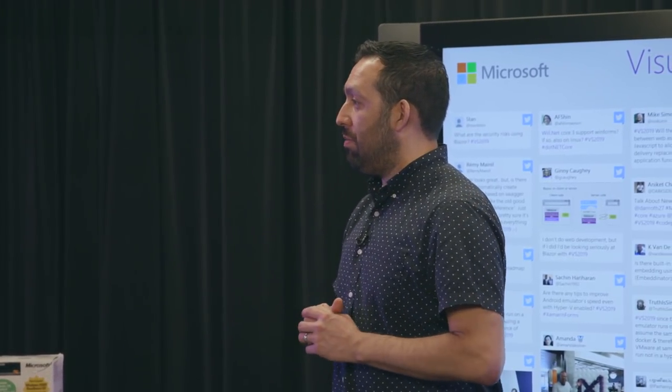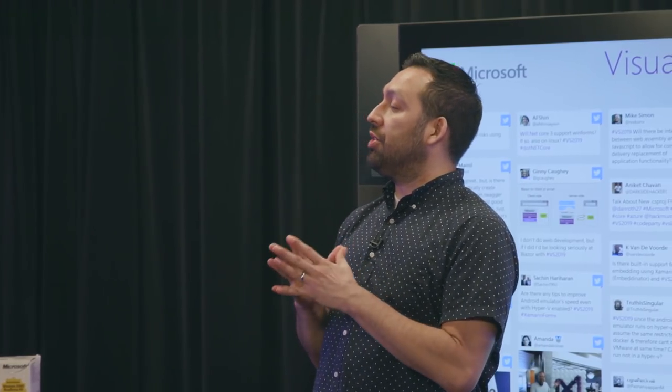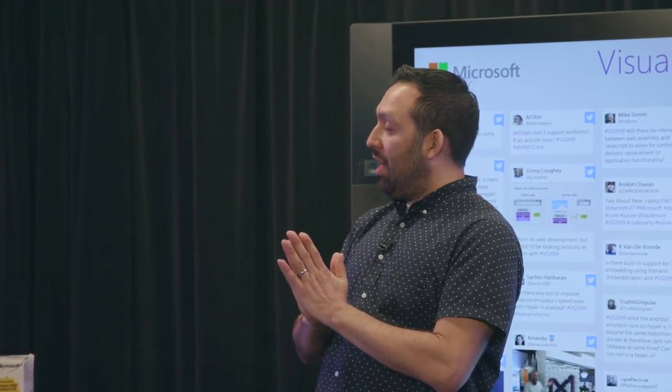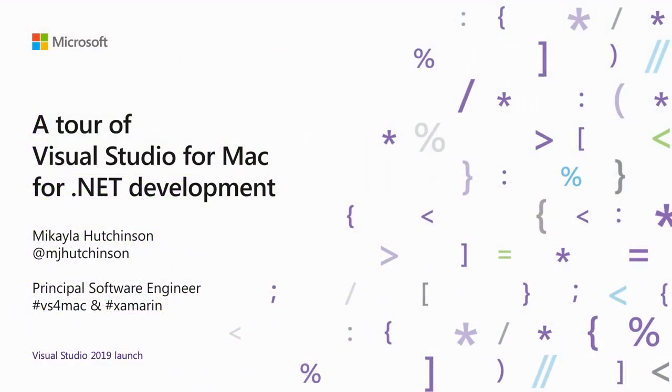We have over here Michaela, how are you my friend? Pretty good, thanks. How are you? Fantastic. We're doing a tour of Visual Studio for Mac for .NET development. Why don't you take it away? Great. So hi, my name is Michaela. I am an engineer working on Visual Studio for Mac and the Xamarin platform based out of Cambridge, Massachusetts.